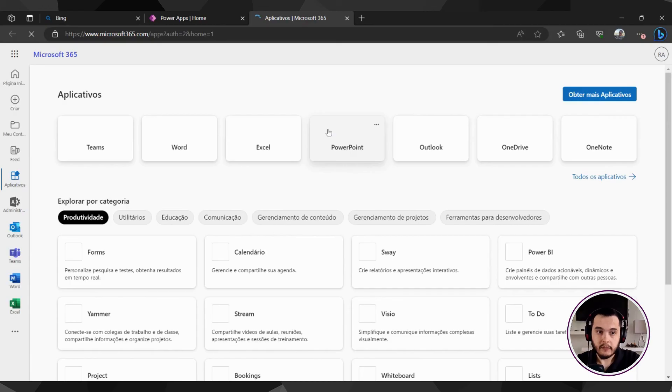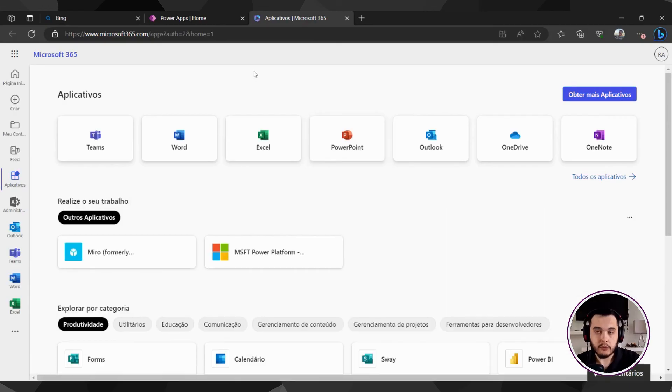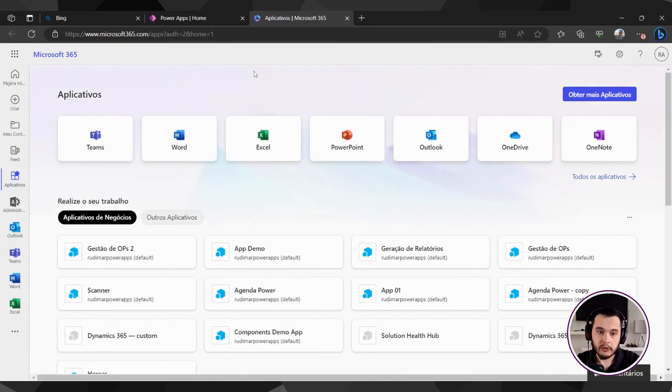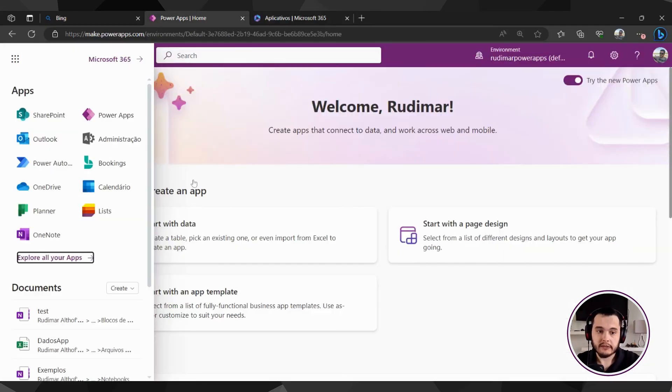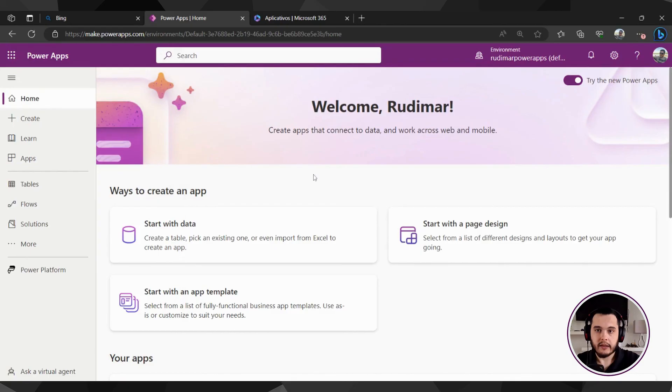Now, in the next video, we are going to explore this interface better and how the App Creator tool works. See you there.